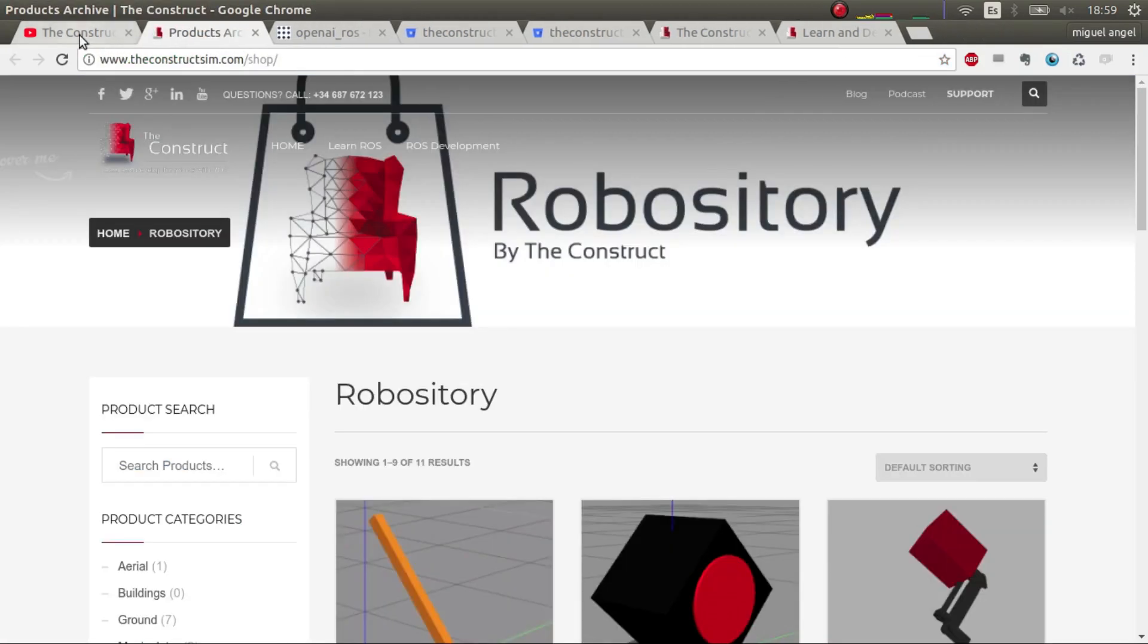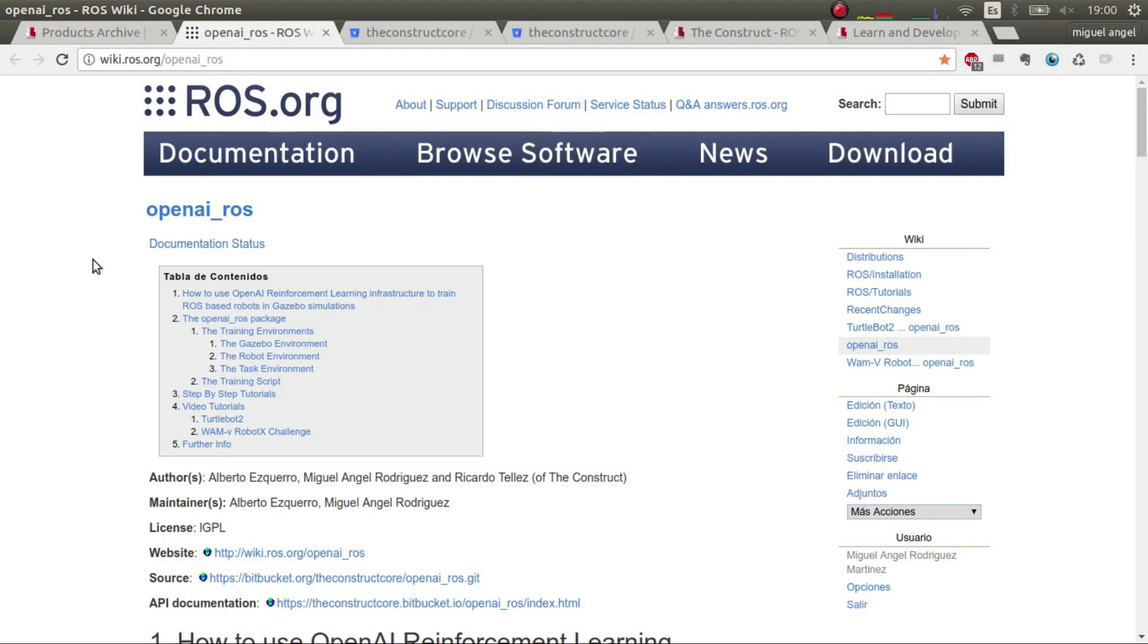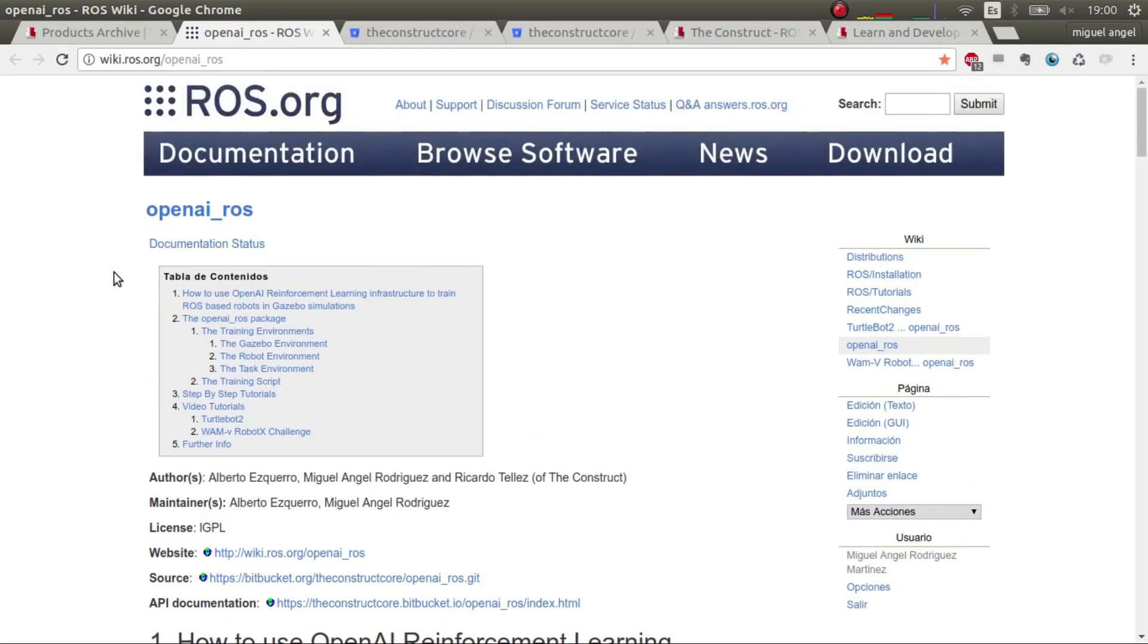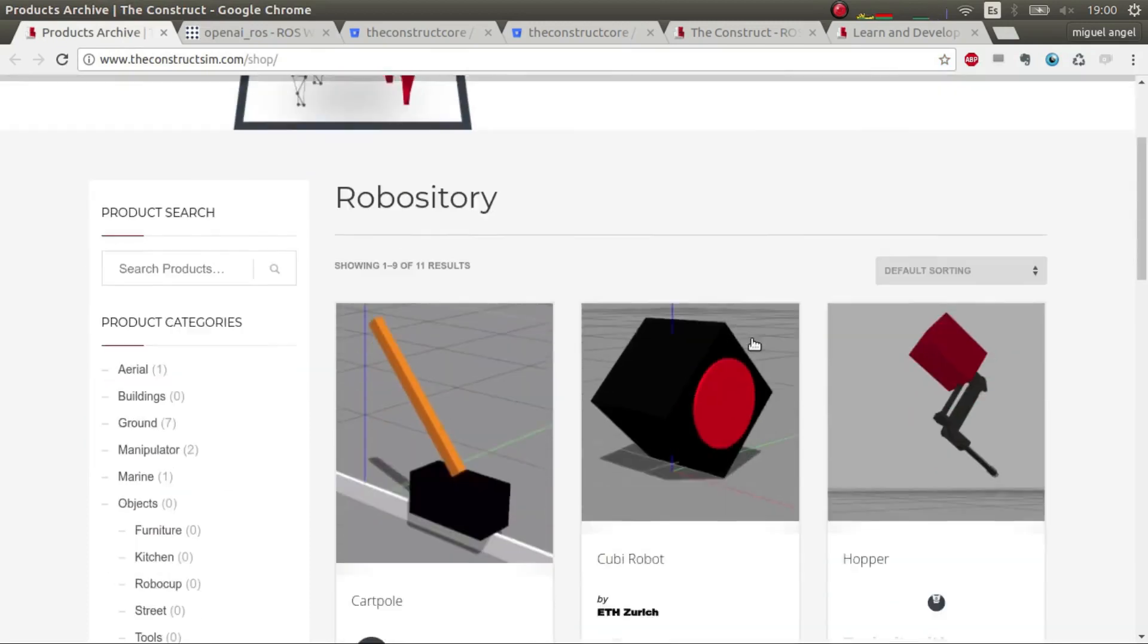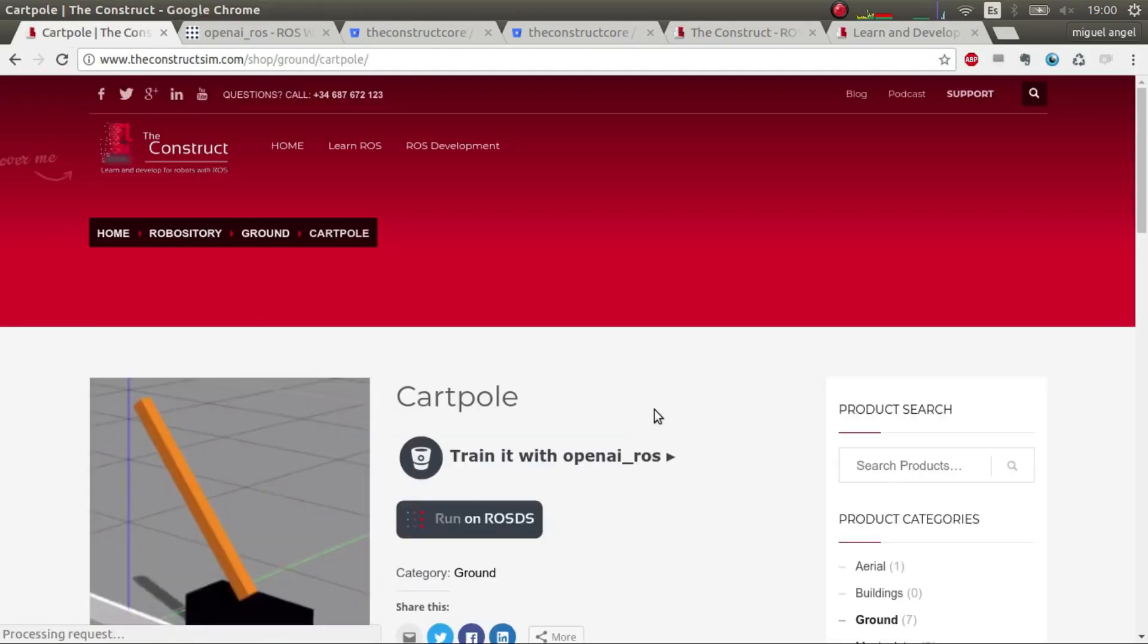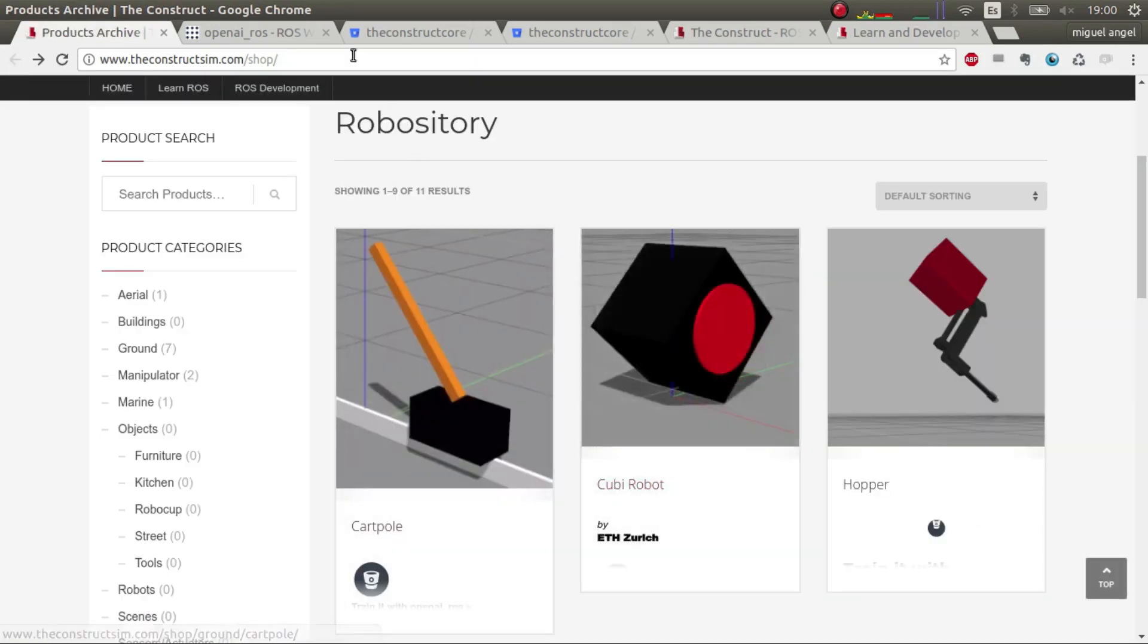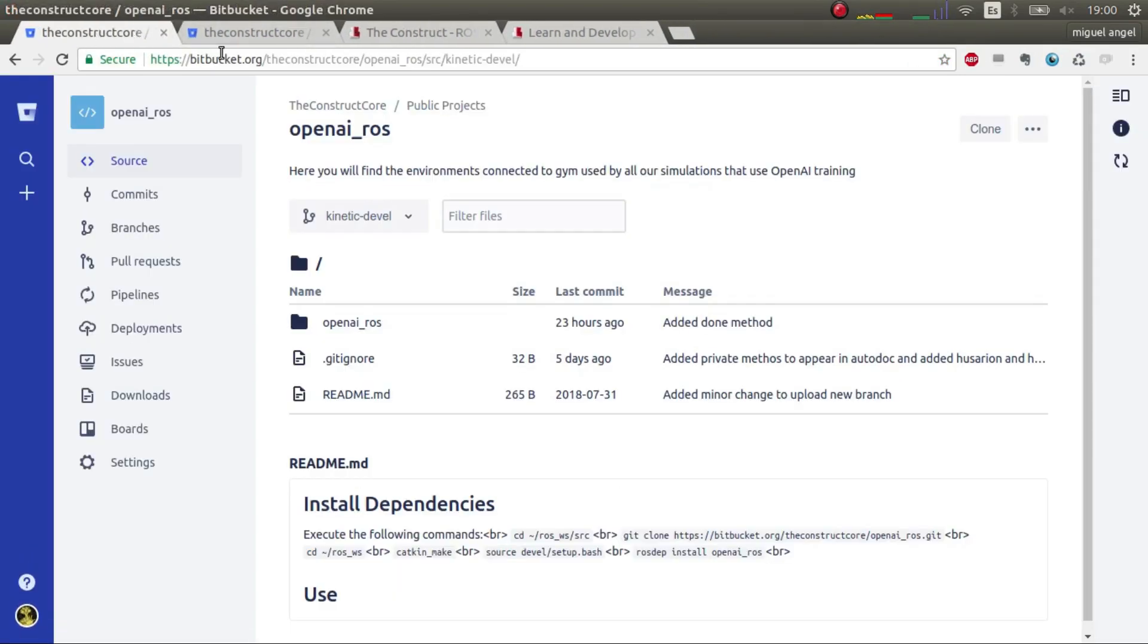We've worked really hard on changes on OpenAI ROS. The first thing is that we have a ROS wiki already running and we have all the explanations and basic tutorials to get running, so please check it out. We also have a page on The Construct with all the robots that support this OpenAI structure.